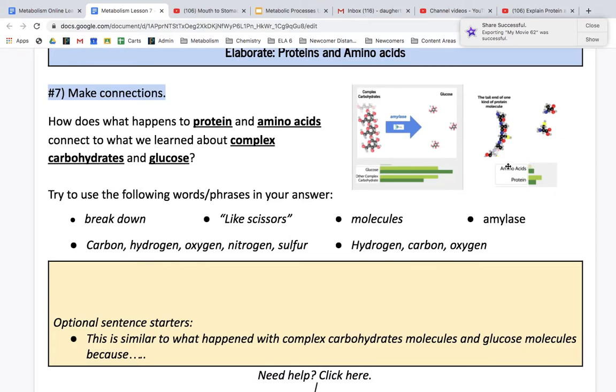Similarly, what's happening here? Do your best — it's okay if it's not perfect.